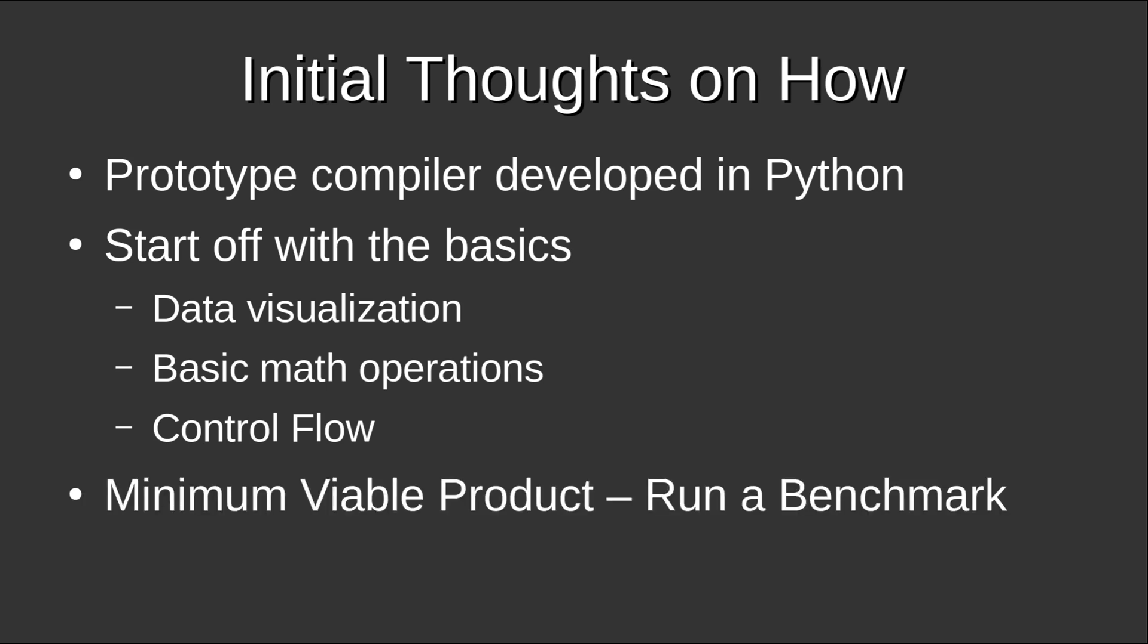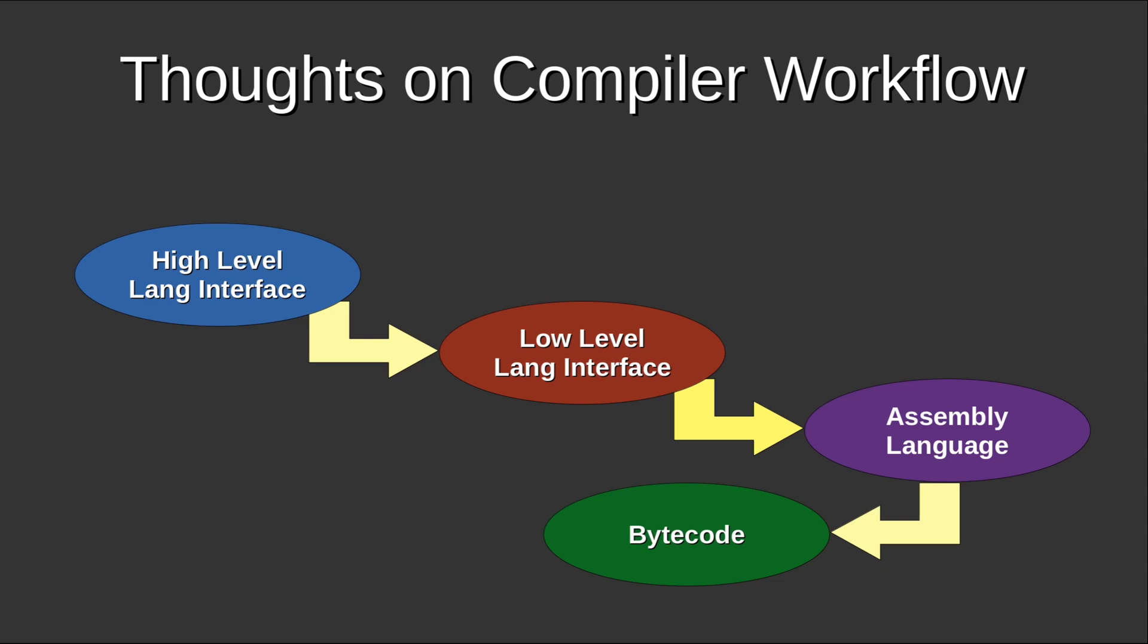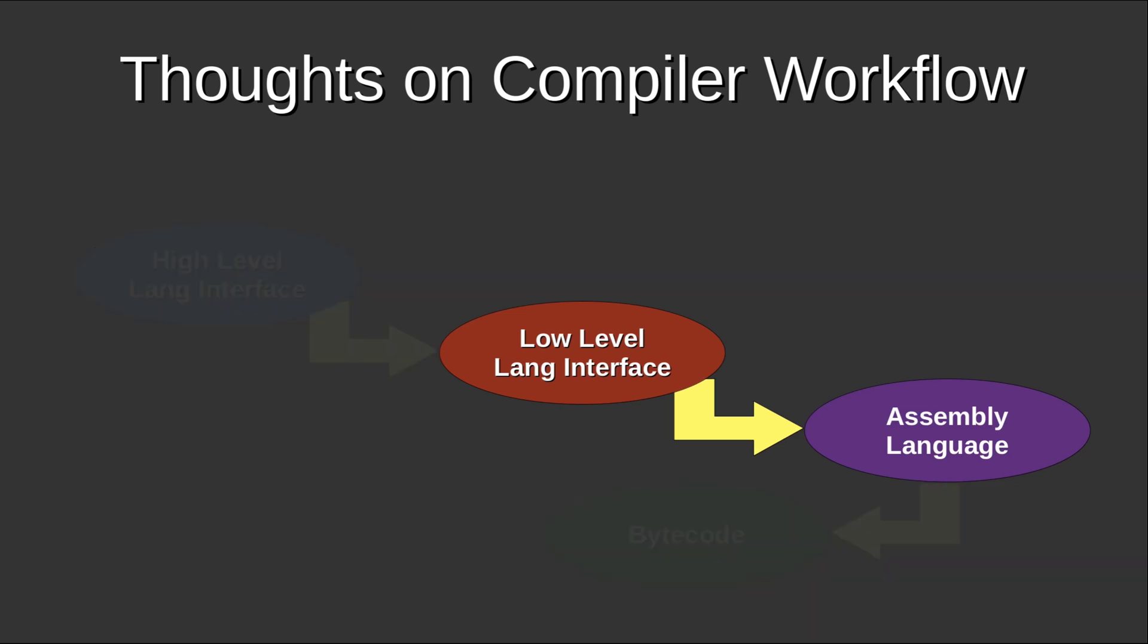And eventually, the goal here would be to turn out a minimum viable product. And at least in my mind, the goal here would be to run a benchmark. So I'm thinking a bit more about the compiler workflow. This is kind of the way I have things in mind, starting with a high level interface, which would ideally compile down to a lower level language interface, which compiles down to assembly language. And currently, I'm using CC65's flavor of assembly language. And obviously, CC65 can compile that down into bytecode for target systems. So as far as the place where I want to begin my efforts, it's going to be on the low level language interface to assembly language. So that's where the focus will be.